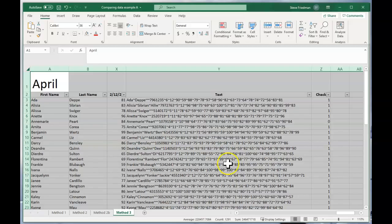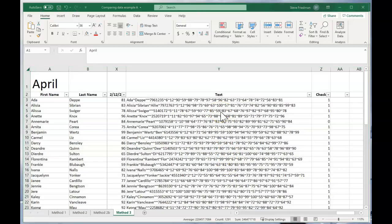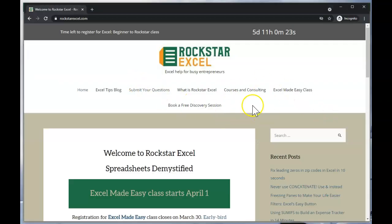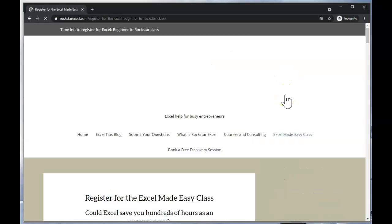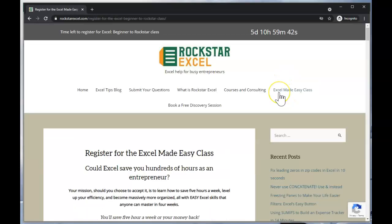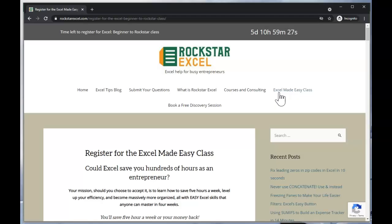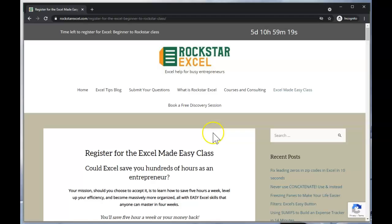I'm Steve Friedman with Rockstar Excel. Be sure to like and subscribe and check out our Excel Tips blog on our website. We've also got our Excel Made Easy class coming up next week. So you won't want to miss that. Or if you're watching this video after the registration deadline of March 30th, 2021, check out our website to see what other classes are coming up. We also do one-on-one consulting and done-for-you solutions. So once again, I'm Steve Friedman with Rockstar Excel, and be sure to send me any other questions you have of ways I can make Excel easy for you. Thank you very much.